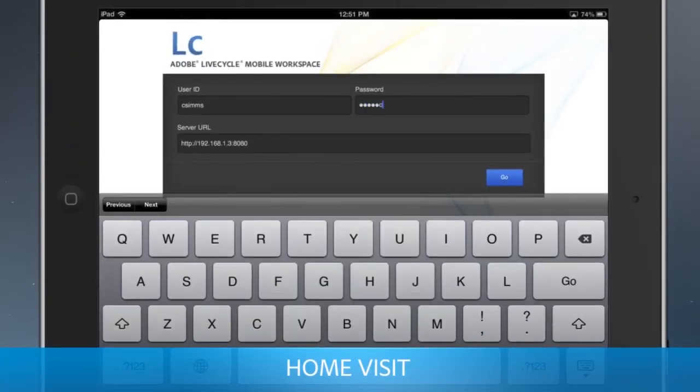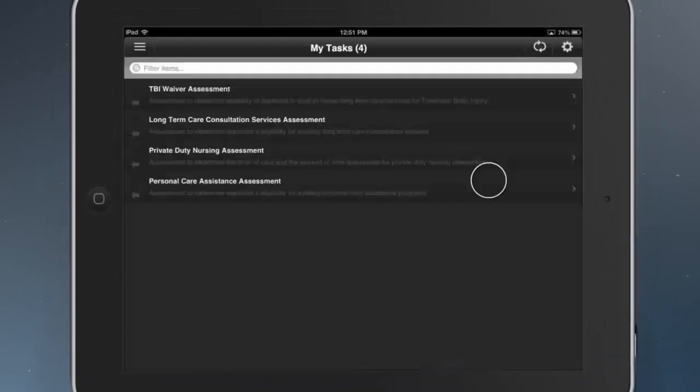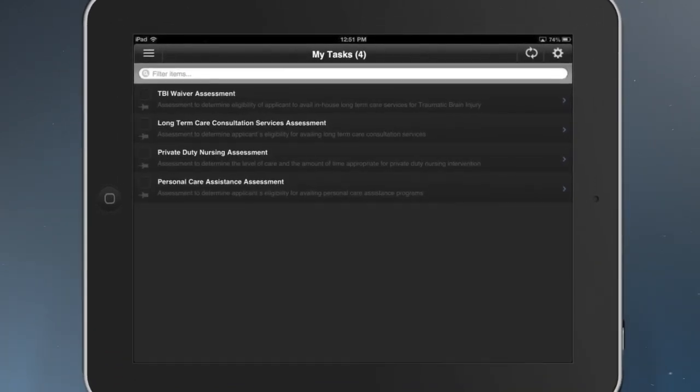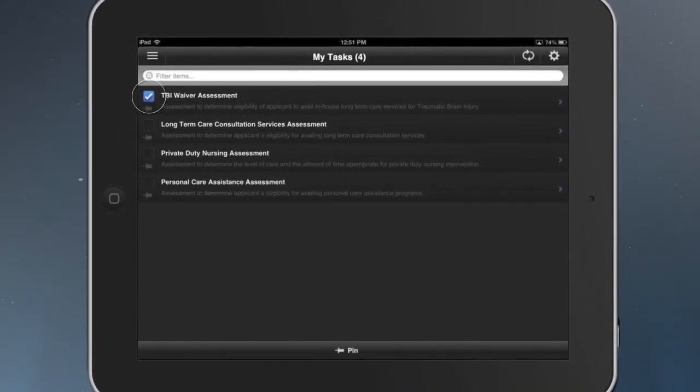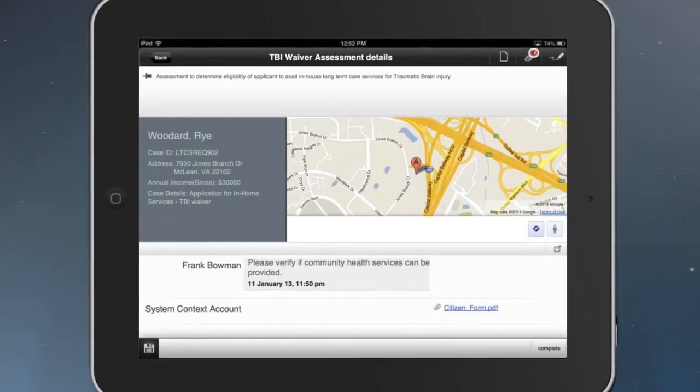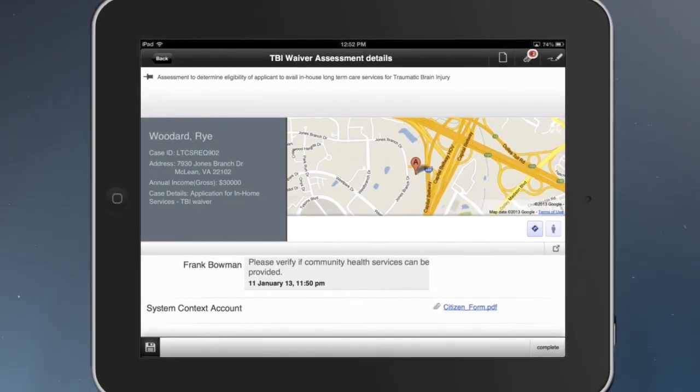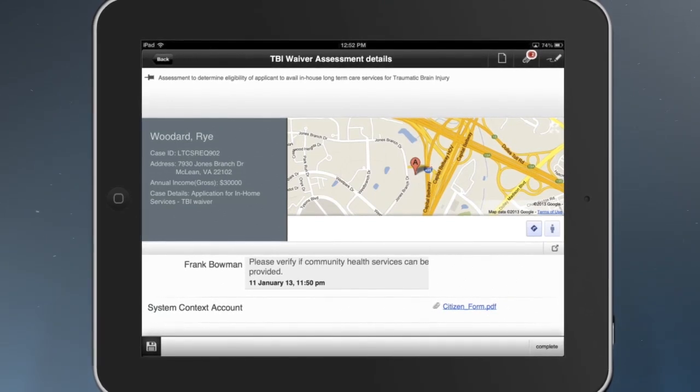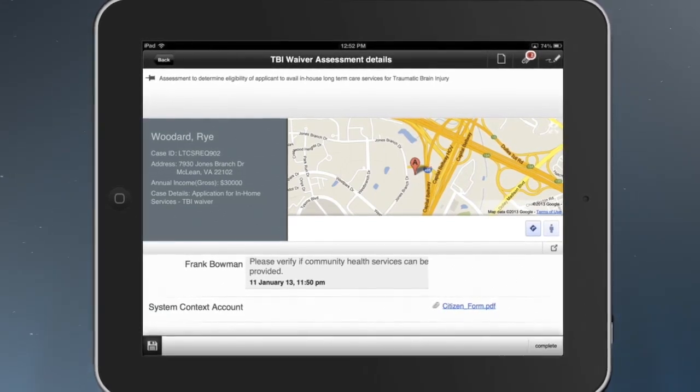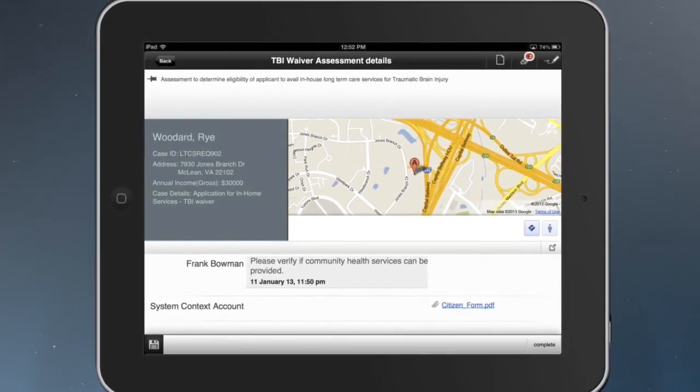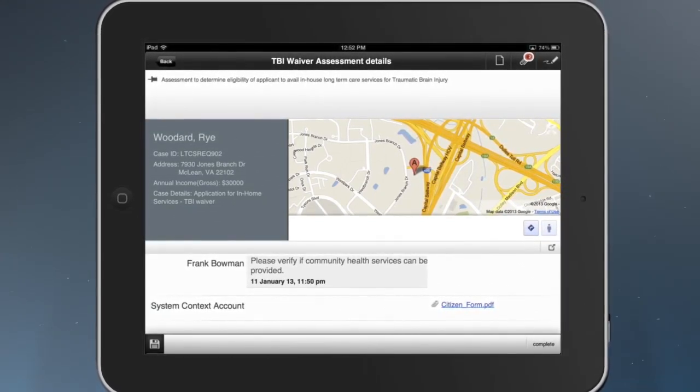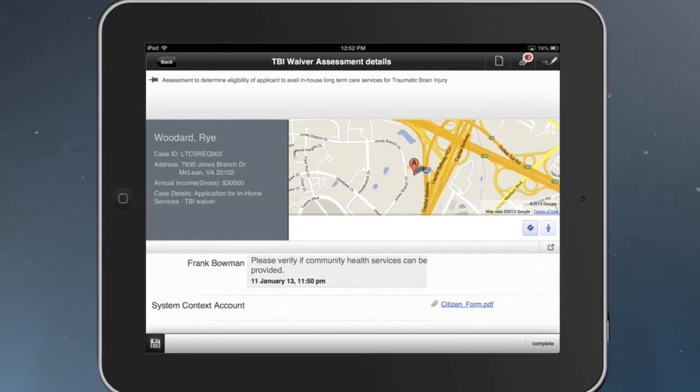When Conrad arrives for the home visit, he logs into the mobile workspace app. Conrad opens the task to begin the assessment. The mobile workspace app can provide a map to the location as well as case information the field worker needs to complete the task.